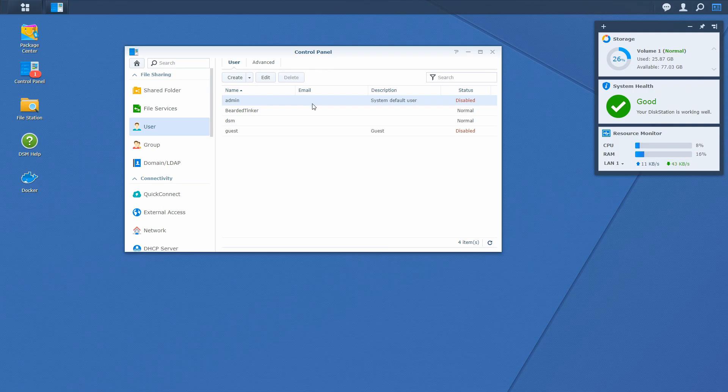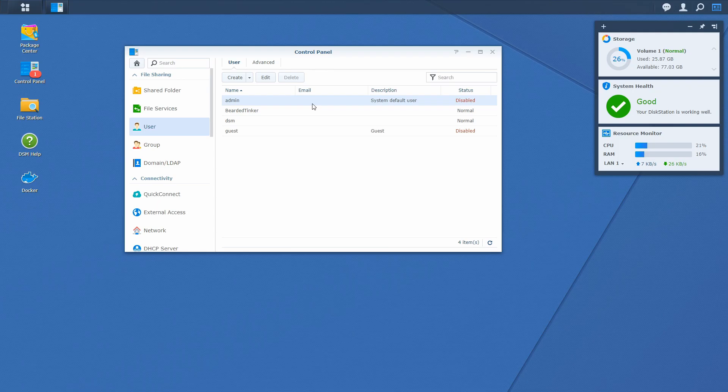Again, this is a recommendation by Synology and by a lot of people on the internet. But on the other hand, even having one account and exposing it with admin privileges is a potential security risk. So keep that in mind. Okay, so now let's talk about Let's Encrypt and DuckDNS.